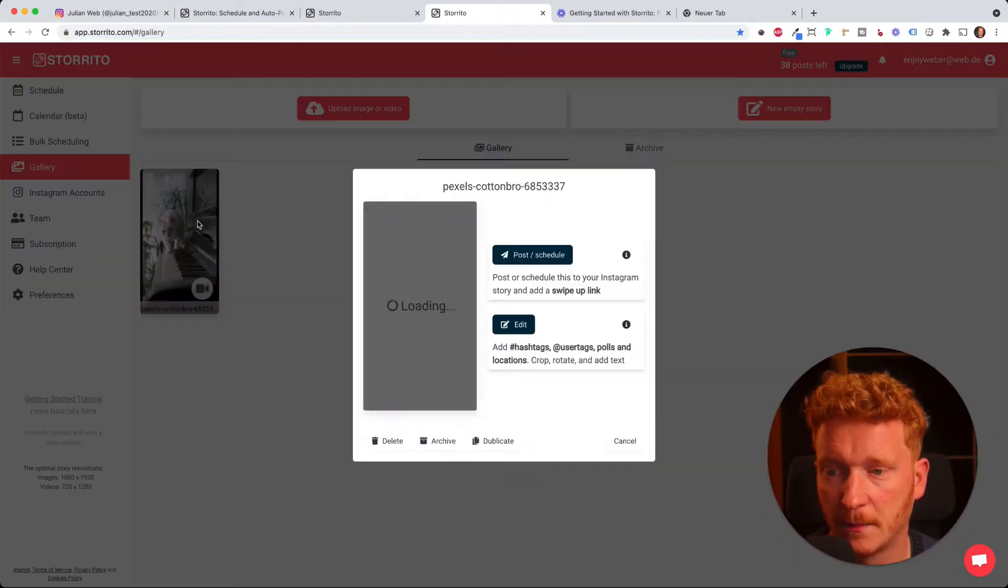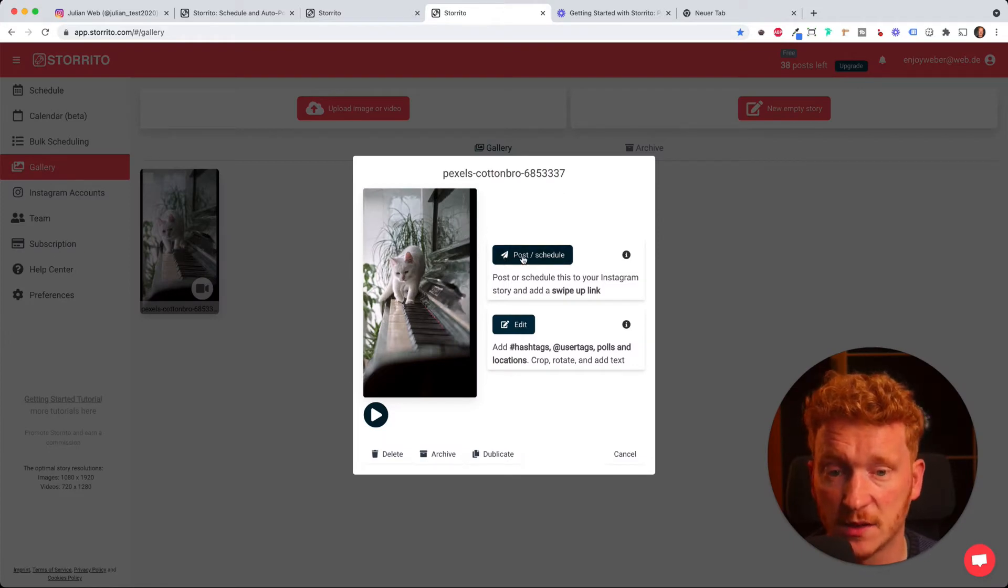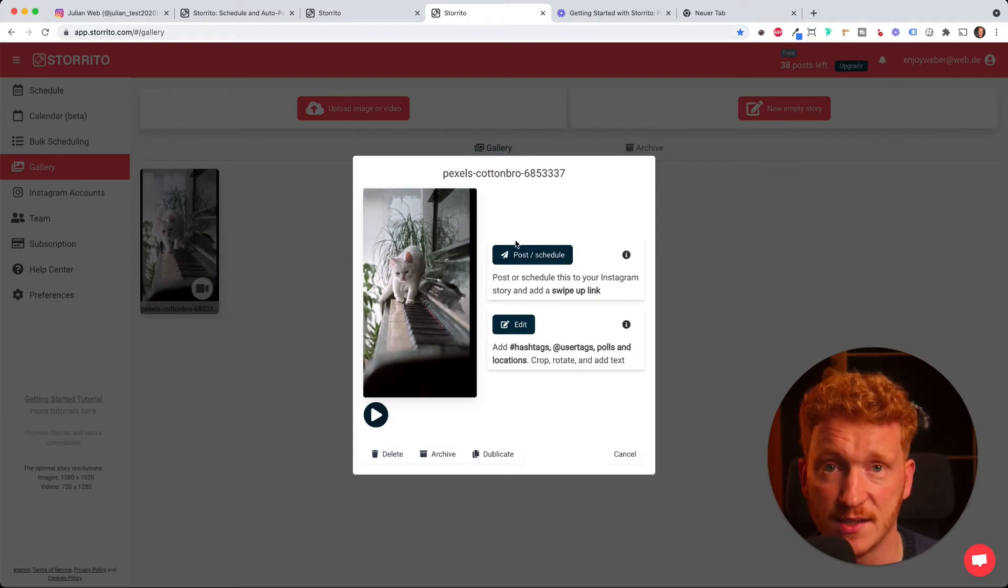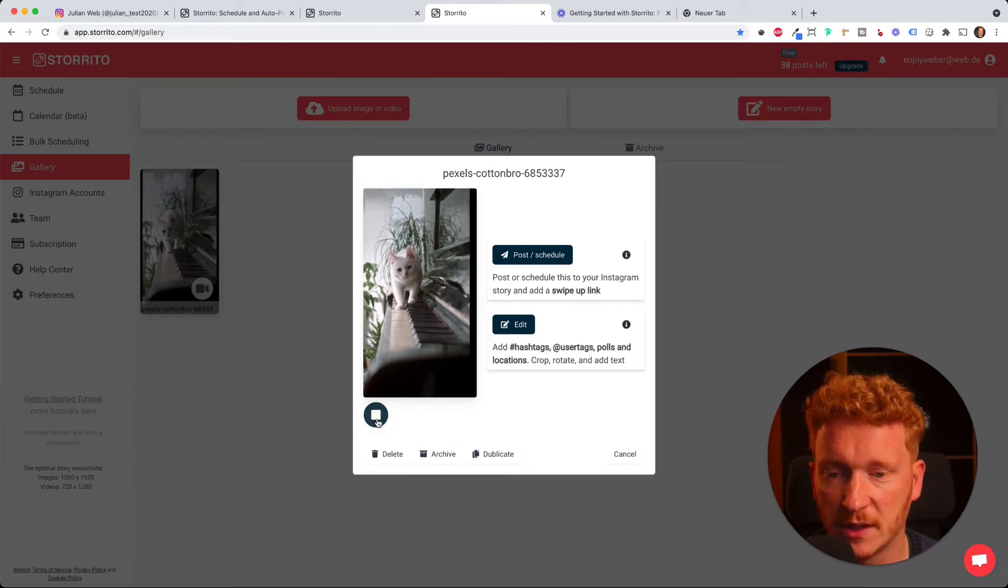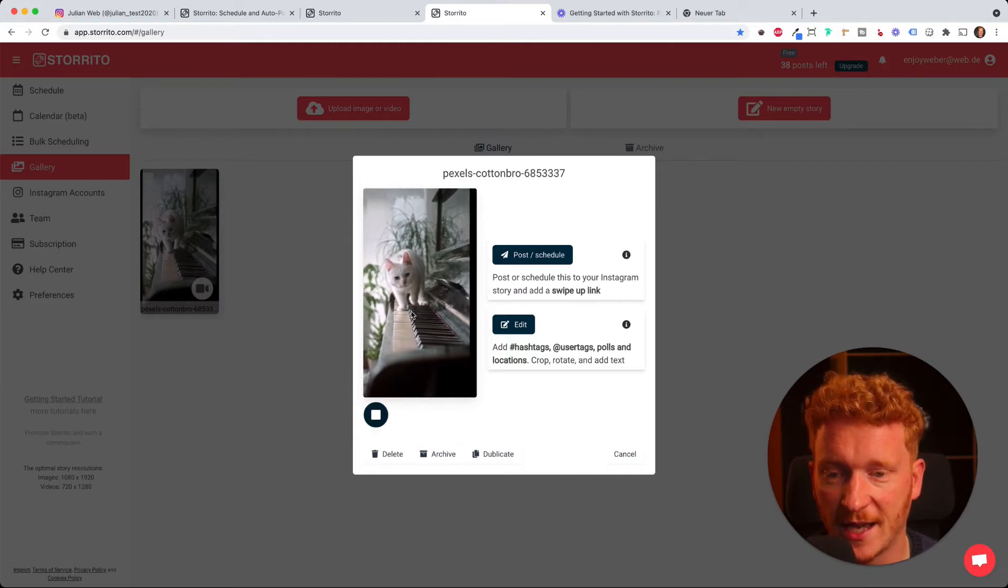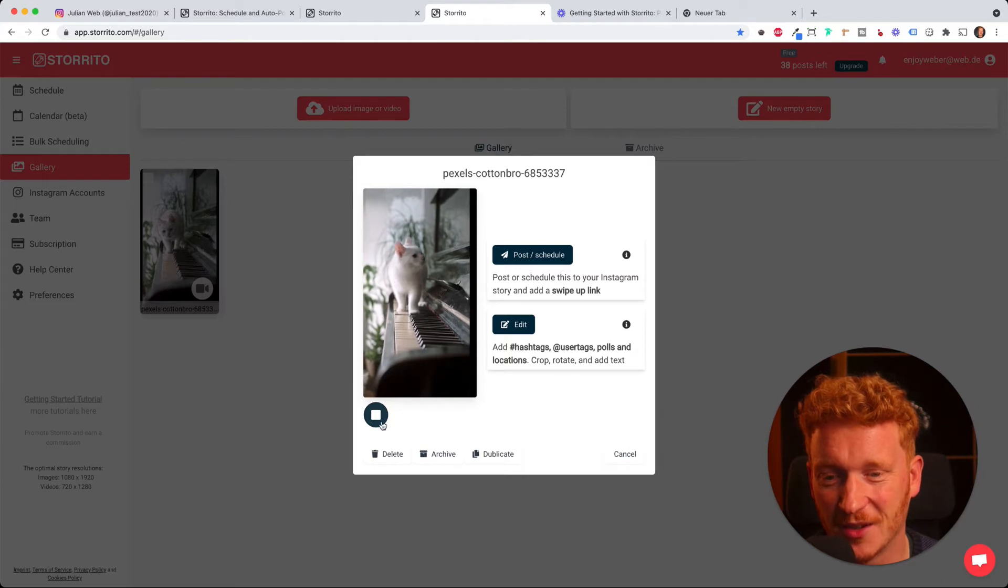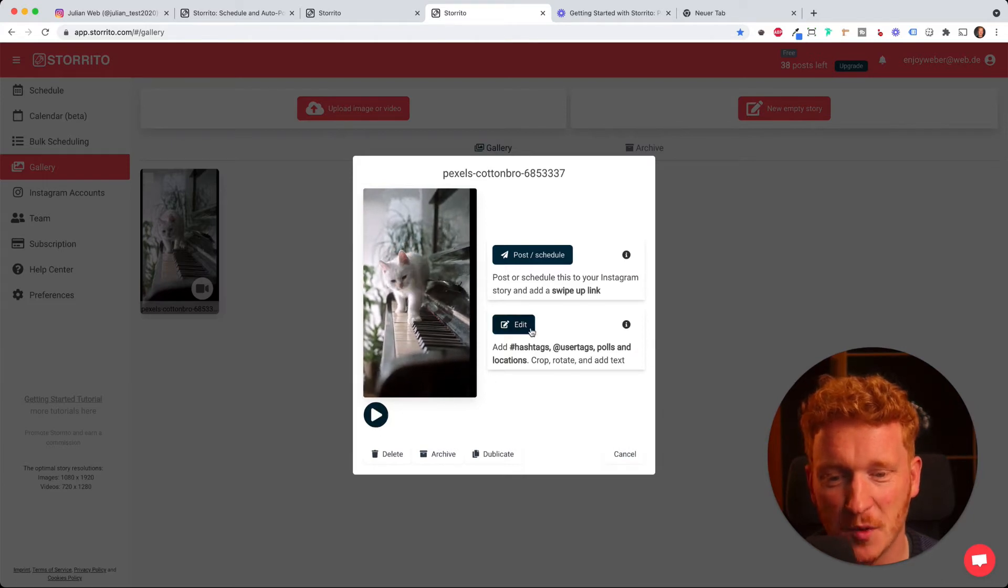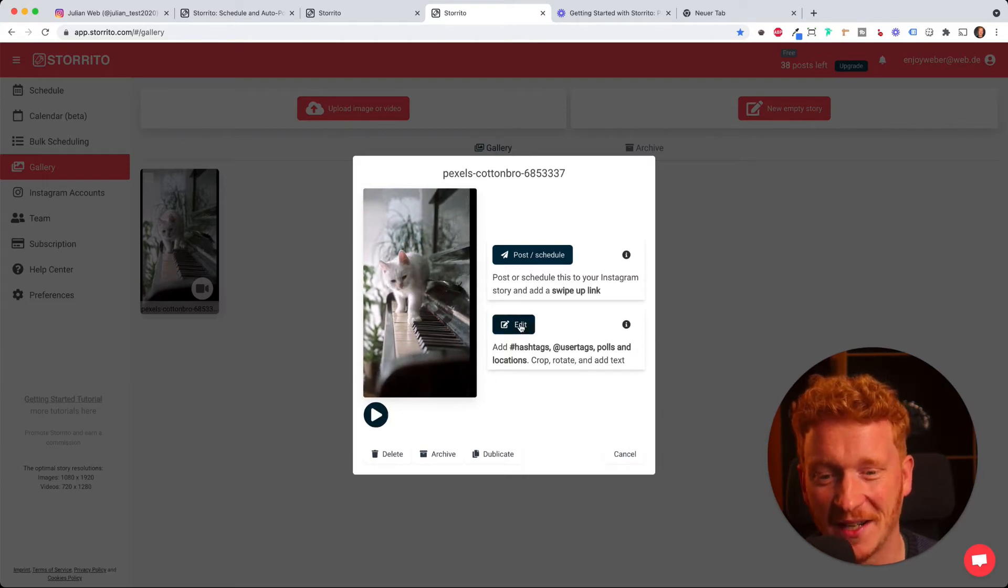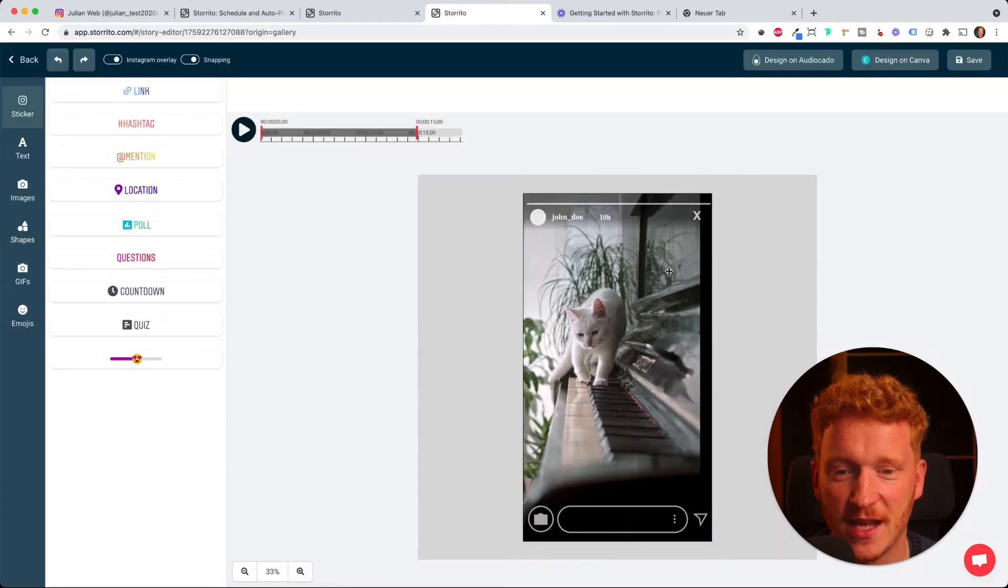I don't put any stickers or hashtags on it, and I can also preview it here. The cat is walking over the piano. But since I'm more the hashtag and sticker guy, I go to the editor first.